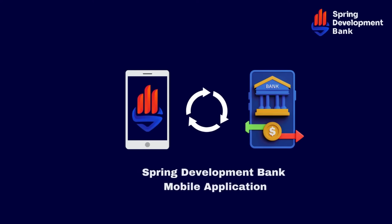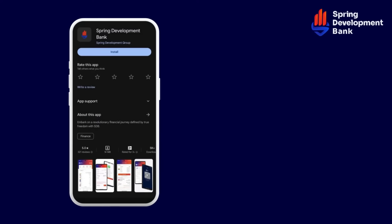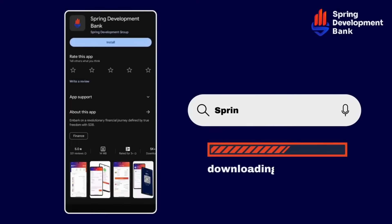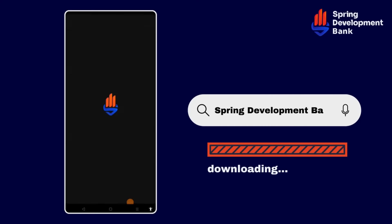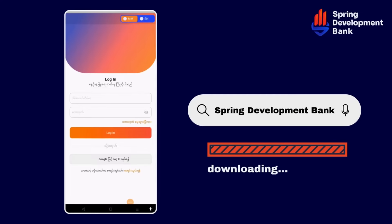Spring development of mobile application will be available. Spring development will be downloaded. Now, download the resolution.